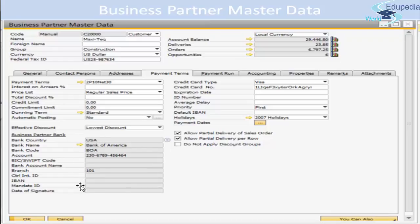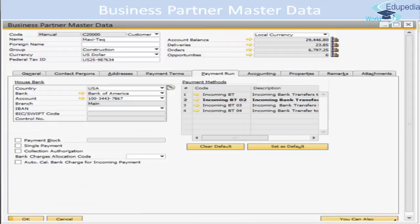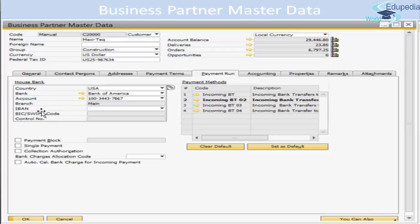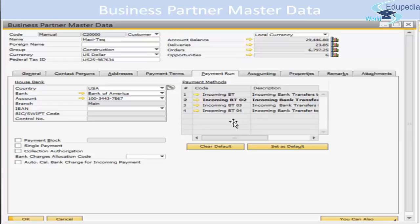On the Payment Run tab, you have a couple of options: house bank and payment methods, along with some check boxes. The house bank includes the country, bank name, account number, branch, IBAN, and SWIFT code. From the drop-down list you can select your house bank and link the account to use for this business partner. For payment methods, customers can have income payment methods and vendors can have outgoing payment methods.